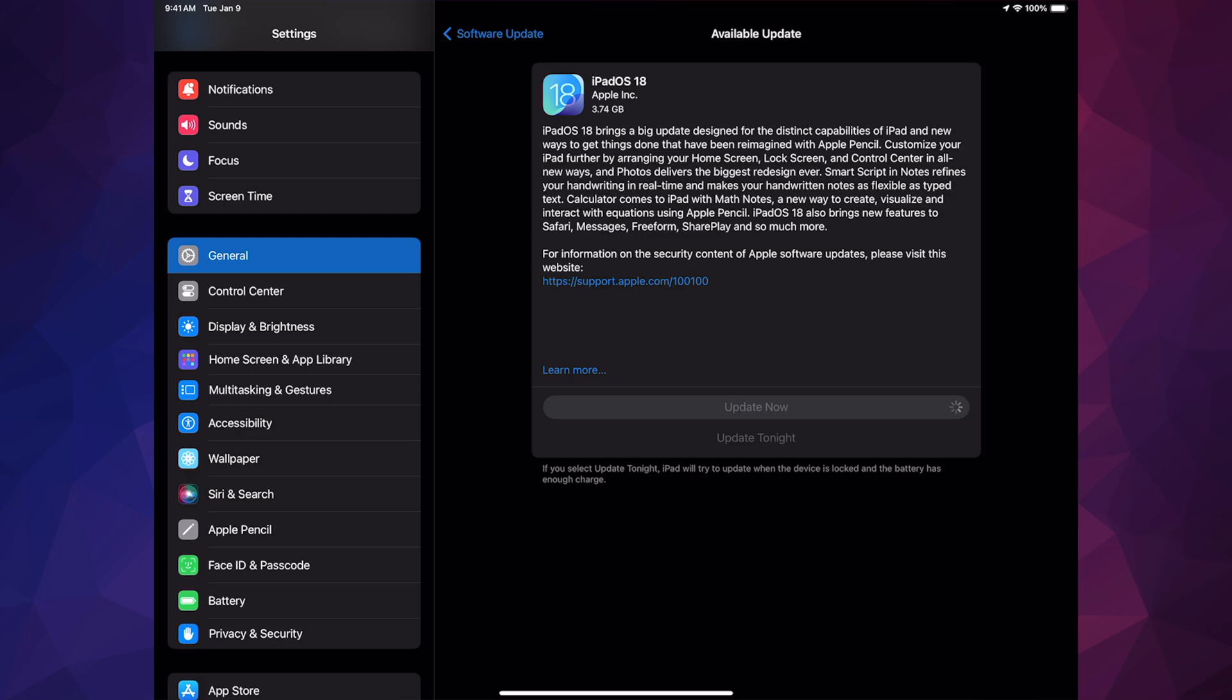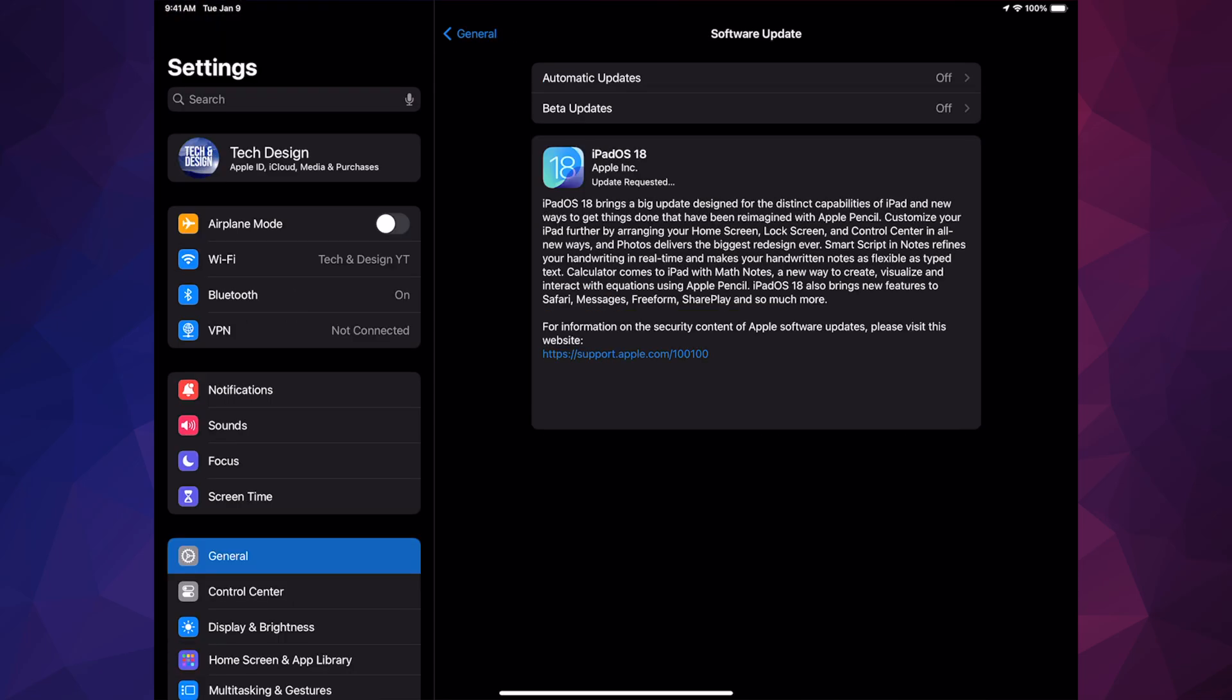You should see a screen saying would you like to go ahead and accept these terms. We're going to select yes and then we're just going to continue. You should see a screen like so, Update Requested. Just let it be, come back to it later on. It's going to download, it's going to install, and you're going to be done with the update.